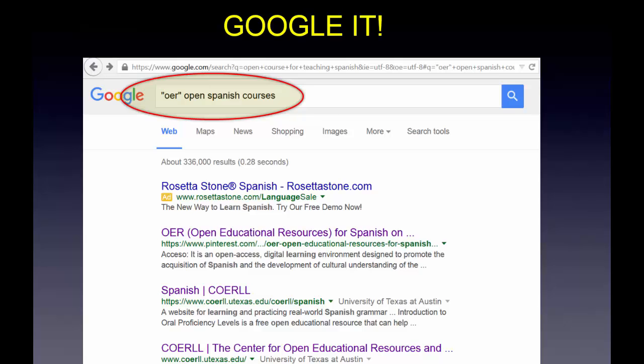Google it, get creative, and you can probably find lots of other fantastic open educational resources. So get out there, find those free resources, and put them to use.